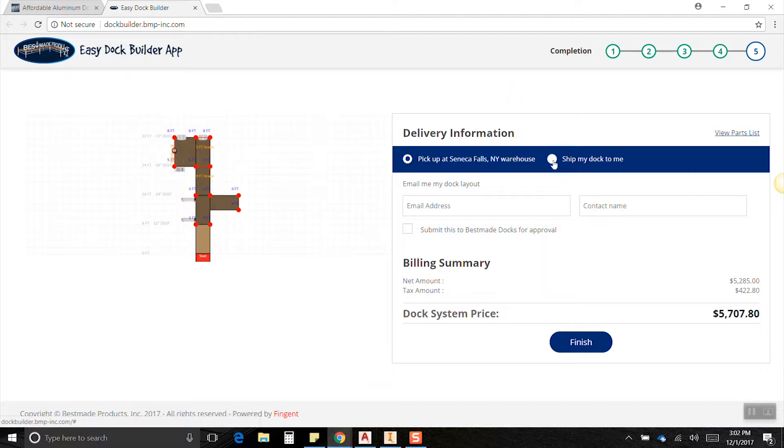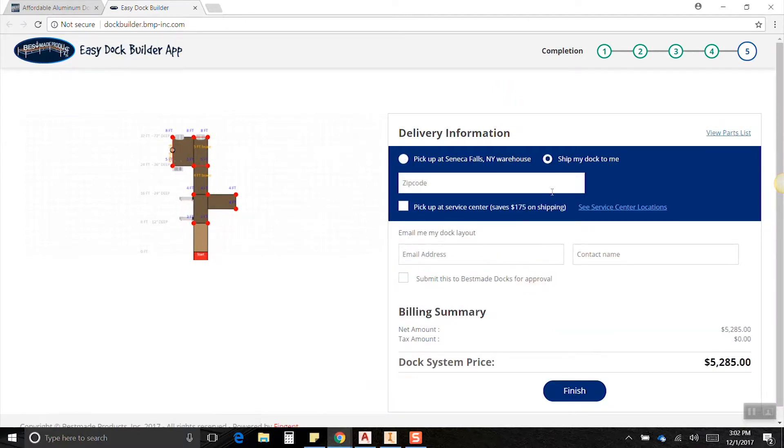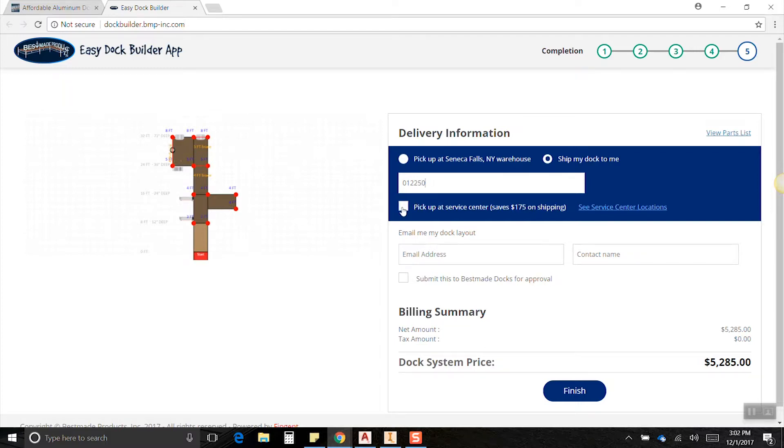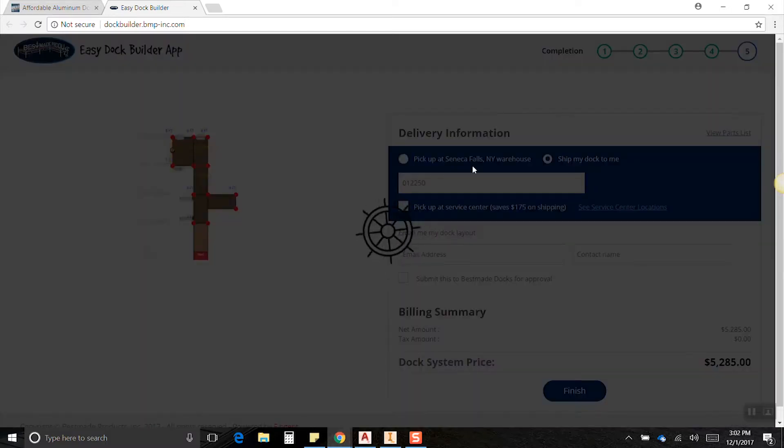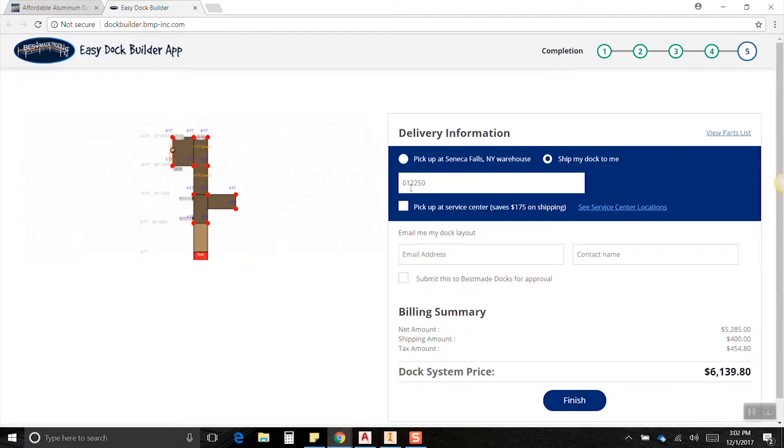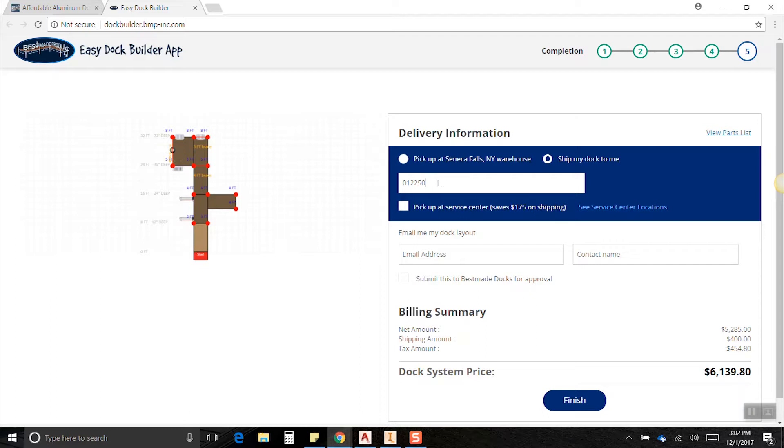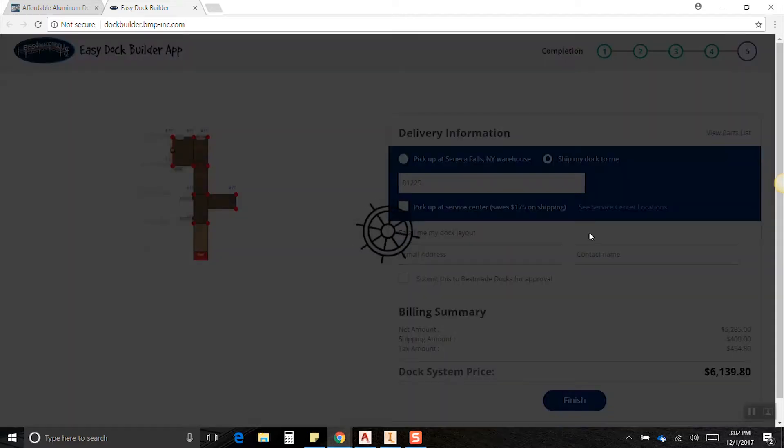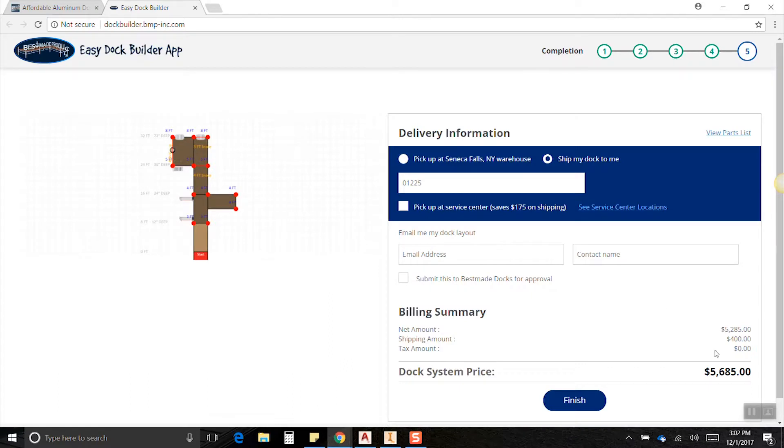For delivery, you can either pick it up at the warehouse or we can ship it to you. For this example, click ship my dock to me. Let's just enter in a zip code, let's hope it works: 01225. Okay, so that worked. You can see down here there's our net amount, our shipping price has updated. Oh look, the tax is in there. Let's put in a real one then, that'll probably work better. There we go, now the tax is gone. This is probably like a Maine zip code or something like that.